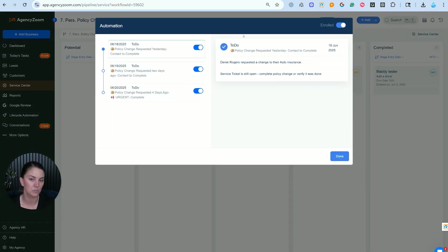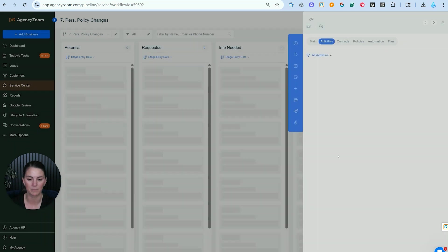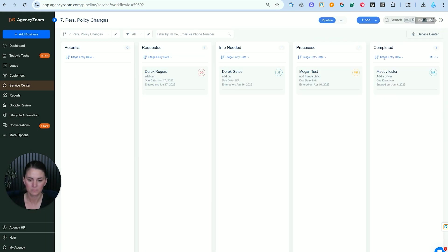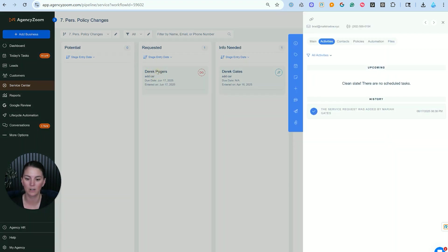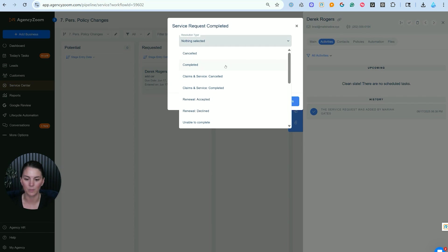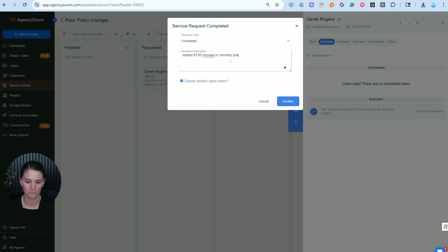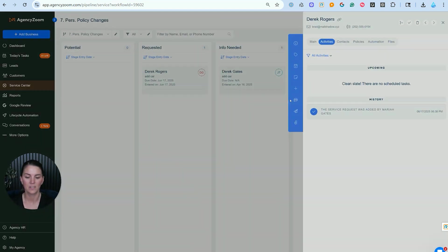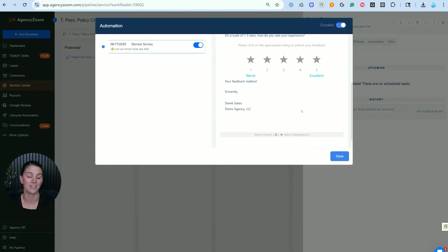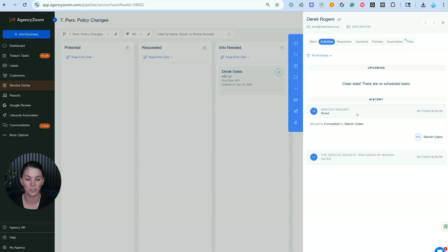You'll see the automation preview screen pops up. If you have any automation that is related to this stage and or category type, you're going to be able to preview that here. So that's how we create a standard service ticket and then we'll move it through the process. And once we have actually added the car, we're going to be able to document that we completed it, and we could even put in the increase in monthly premium and then click on confirm. And now we can even survey our customer and see how satisfied they were with that experience with our team, which is pretty great. And this now creates a permanent record in the customer's account.